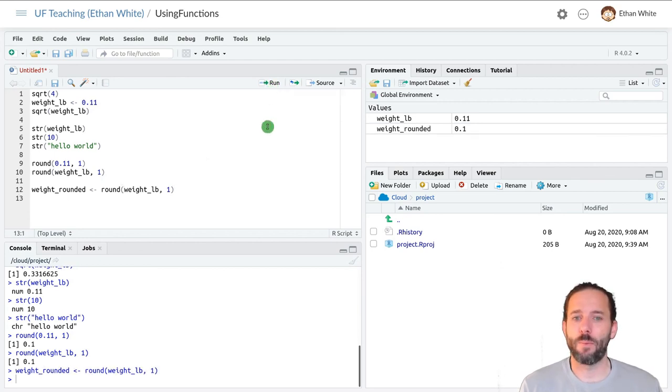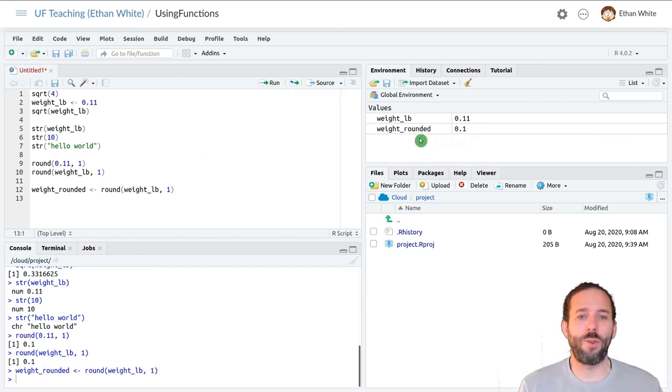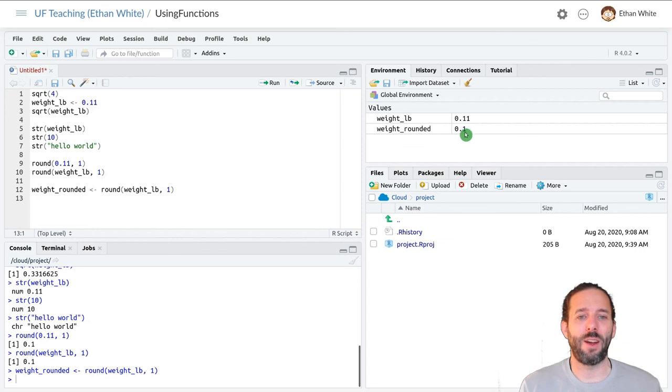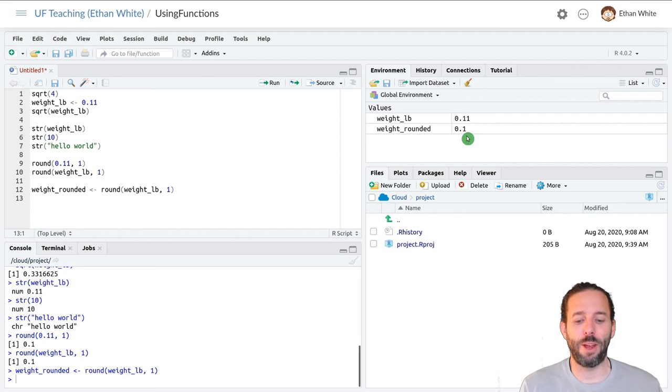We'll see that we have a new variable, weight underscore rounded, and it's been rounded. It's this value rounded to the nearest one decimal place.